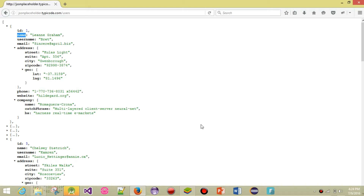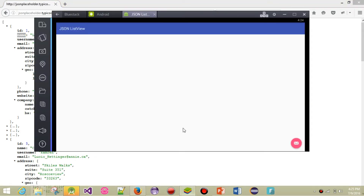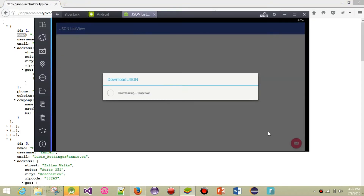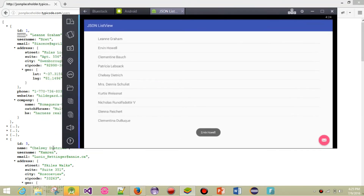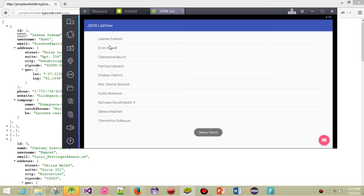Here's a simple demo — we click our FAB button, you can see it downloading, then the data appears in the list. We're going to use the org.json classes and no third-party library. Let's get started.